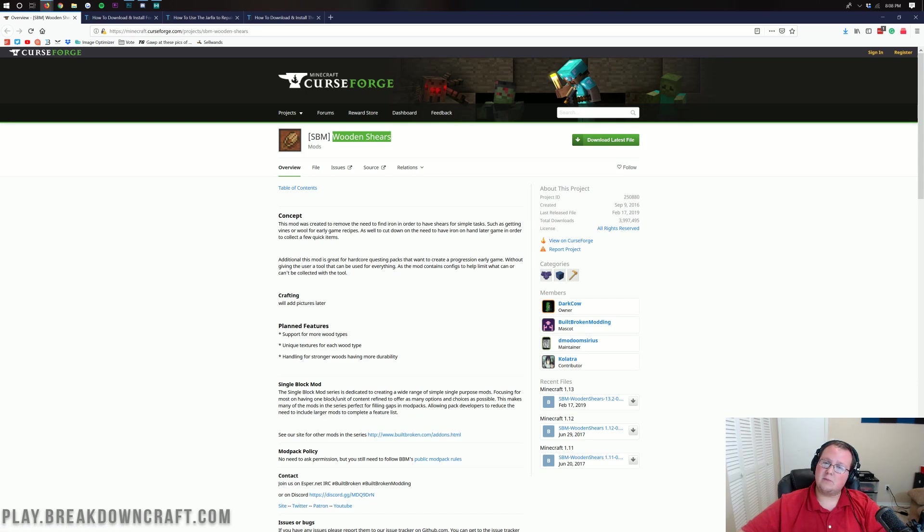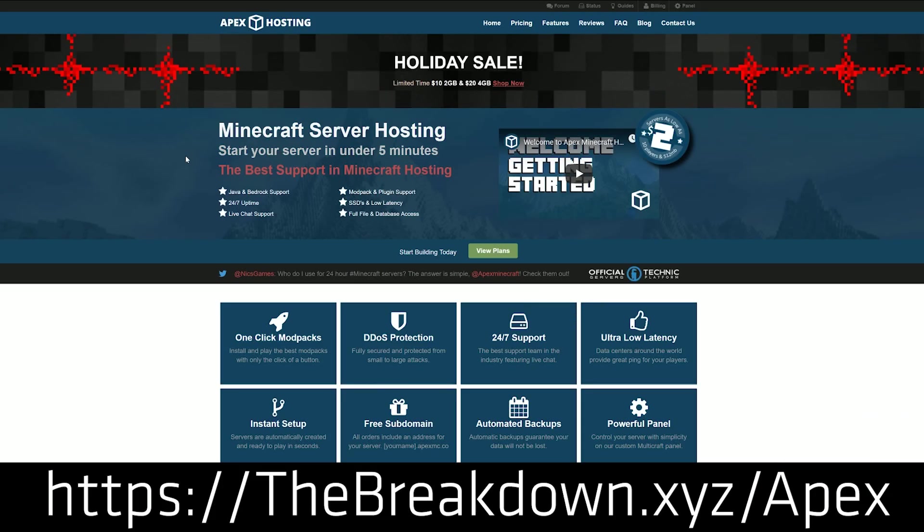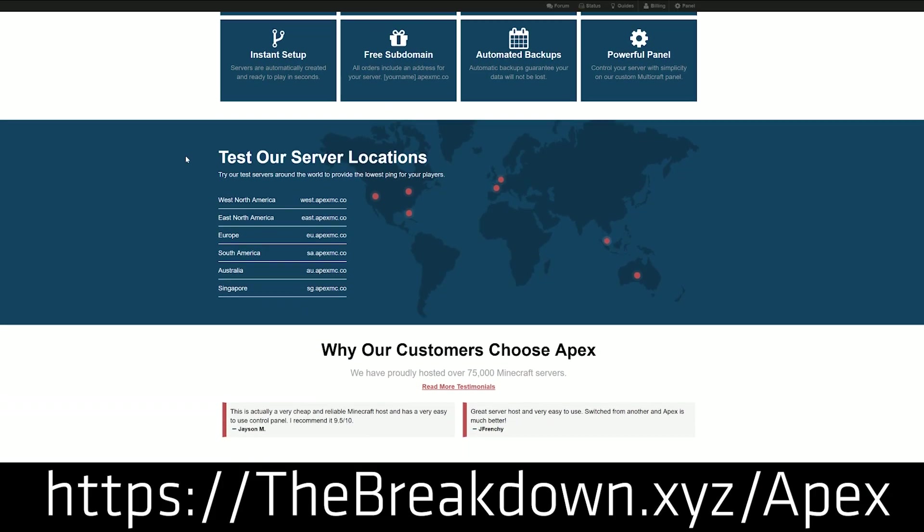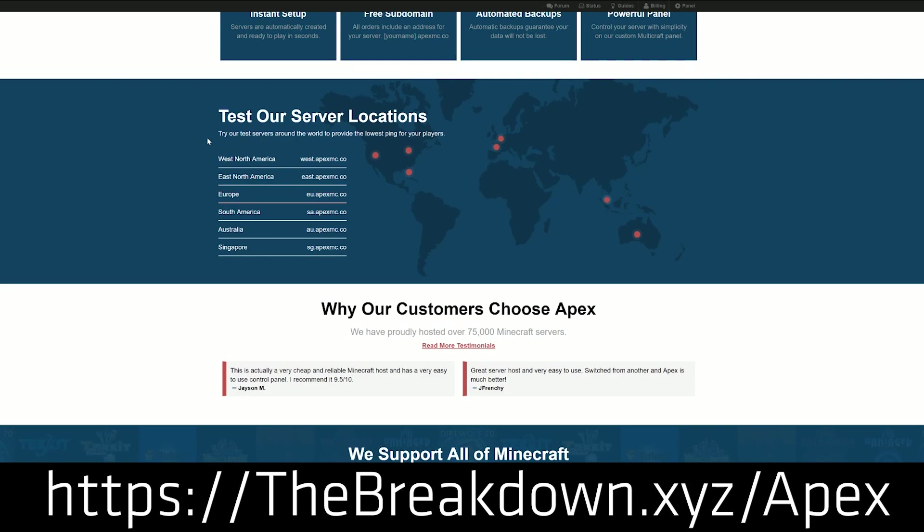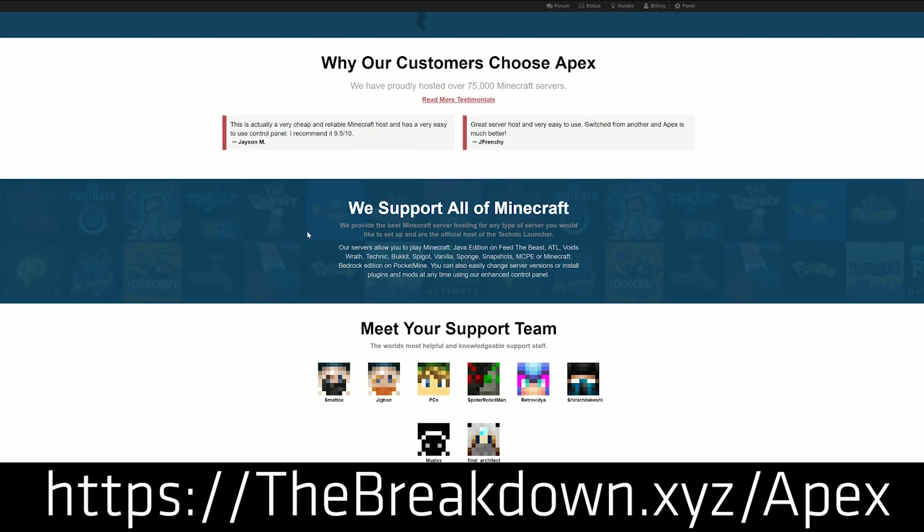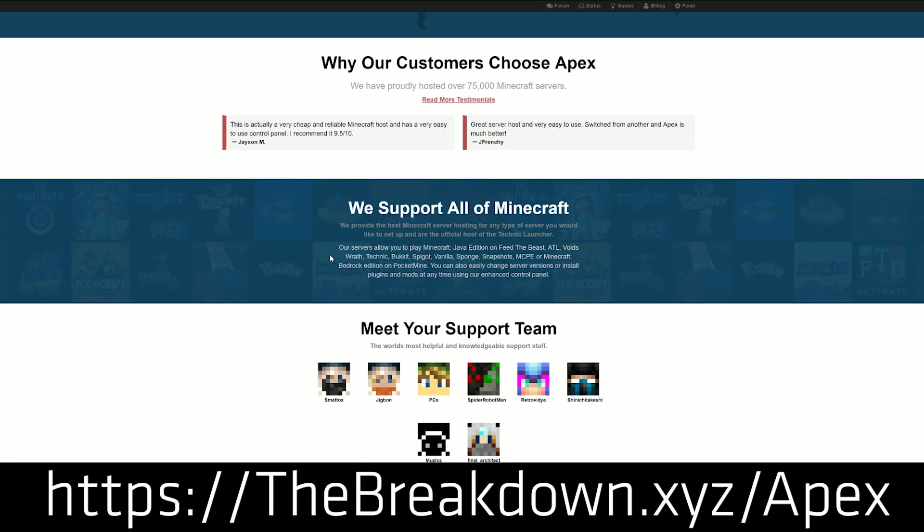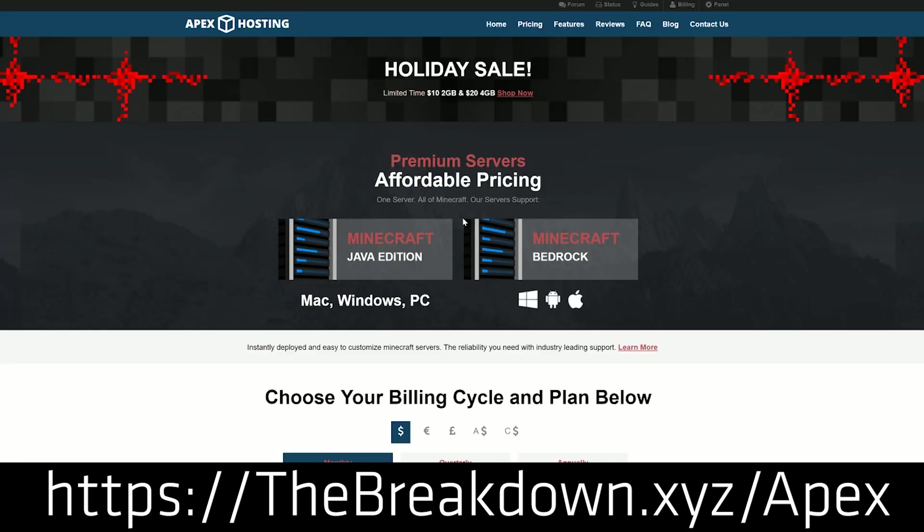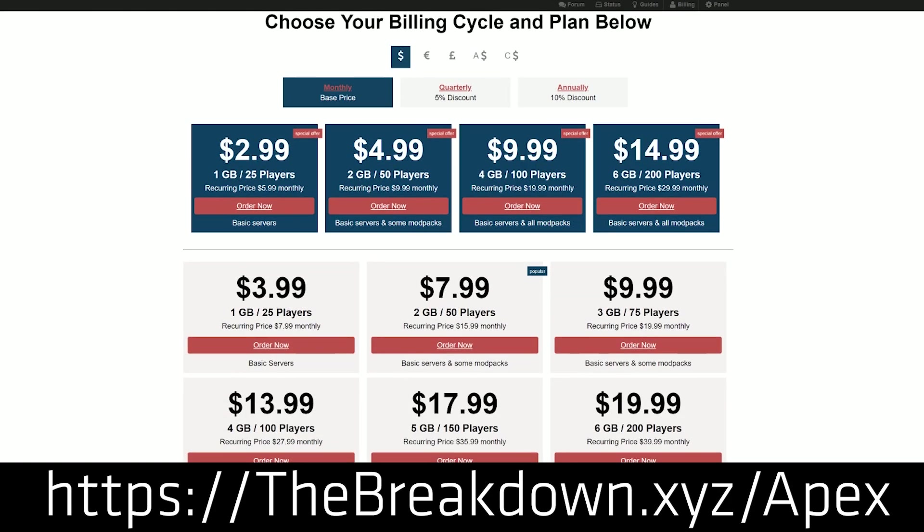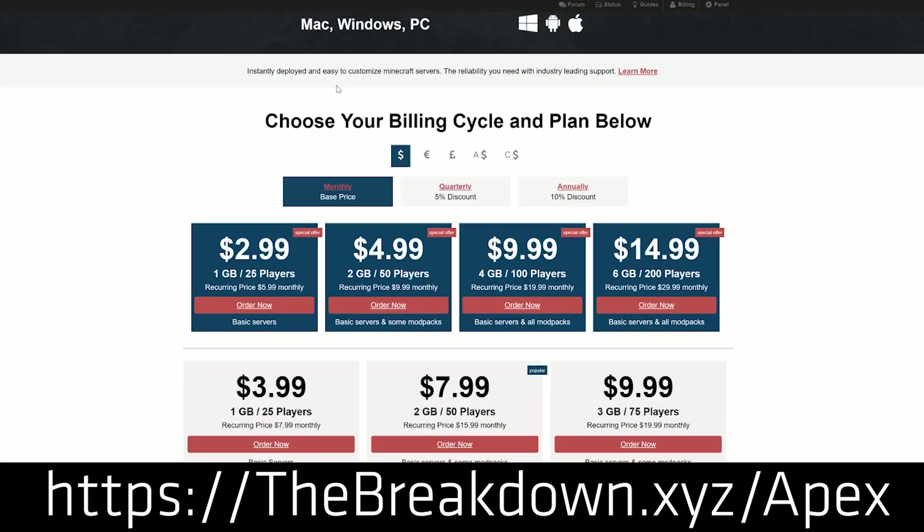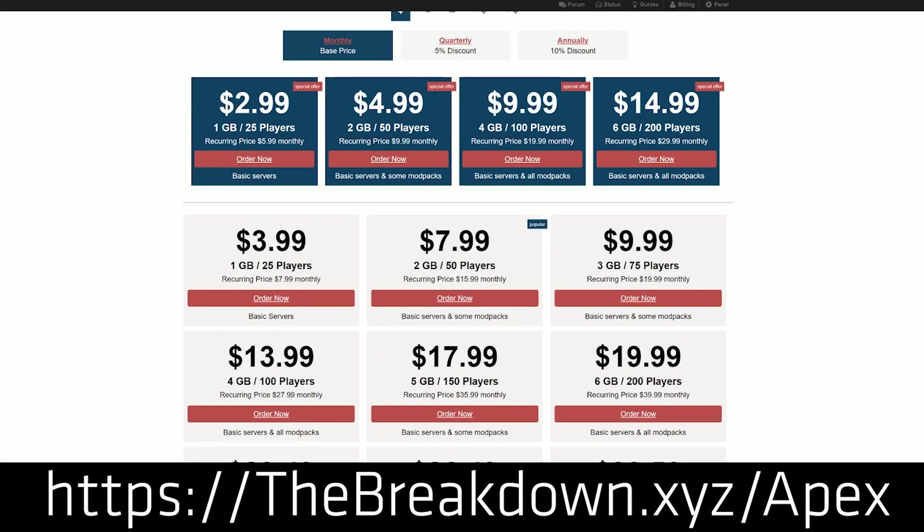First though, we do have a message from our sponsor, which is Apex Minecraft Host. You can go to the first link down below, TheBreakdown.xyz slash Apex, to get an awesome 24-hour DDoS-protected Minecraft server for just a few bucks a month. We love Apex so much that we actually host our own server on them, play.breakdowncraft.com. So again, if you want an incredible Minecraft server, literally the best in the business, go check out Apex Minecraft Hosting at the first link down below.